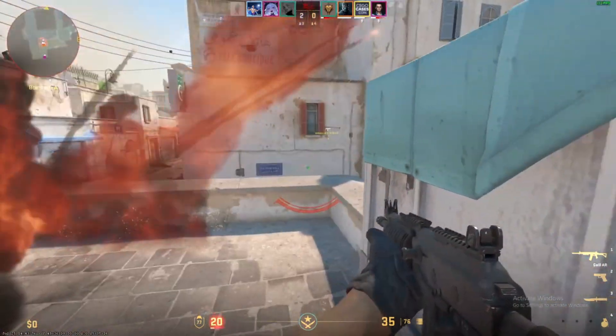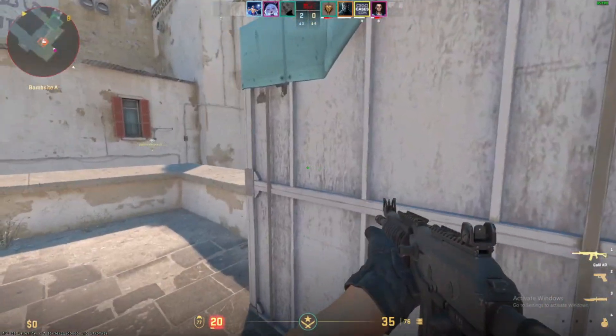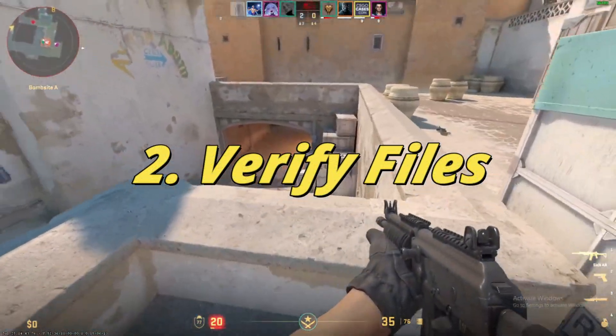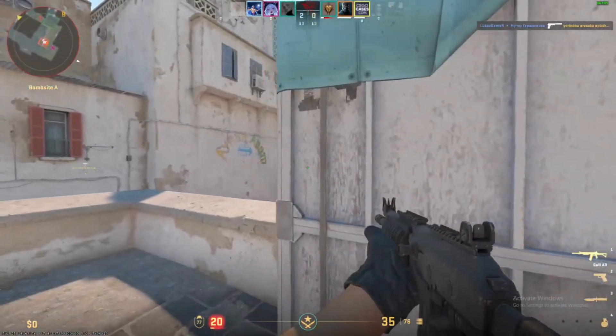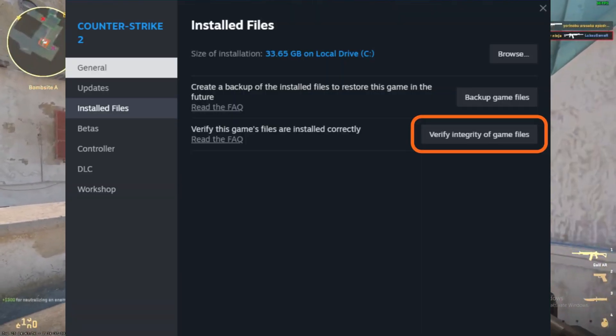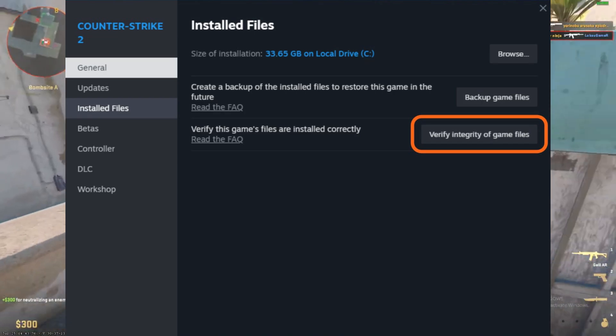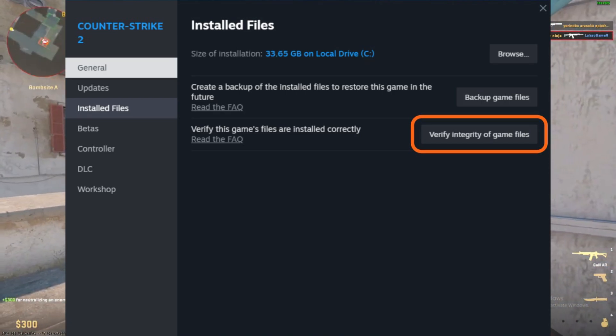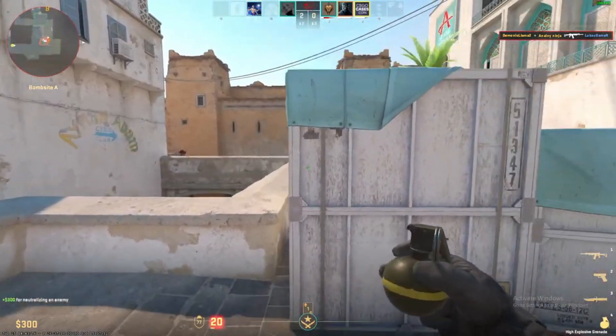If the first fix didn't work, let's move on to verifying the integrity of your game files. This ensures that all your local files are intact and match the ones on Steam's servers.